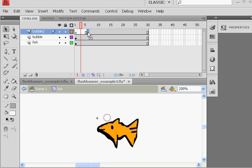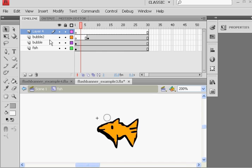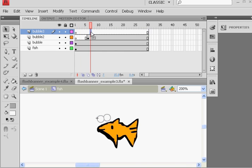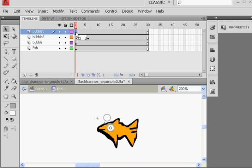So then I will make a new layer and call it bubble 3, right? And then hit Ctrl-V to paste, and then I'll grab that keyframe and move it over here. And there's that bubble right there.